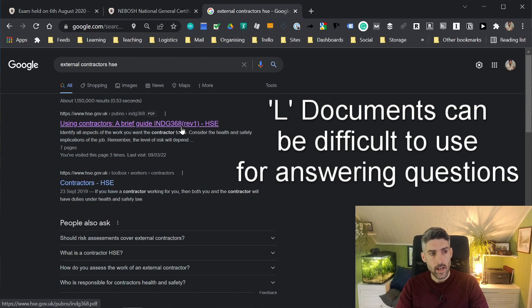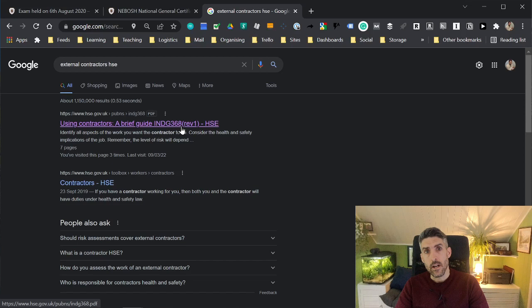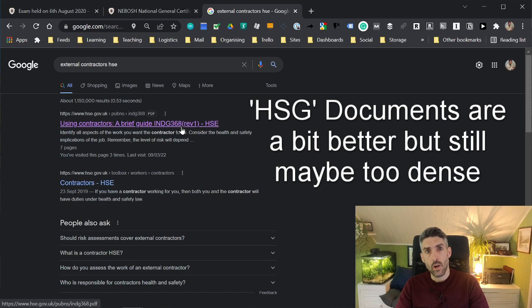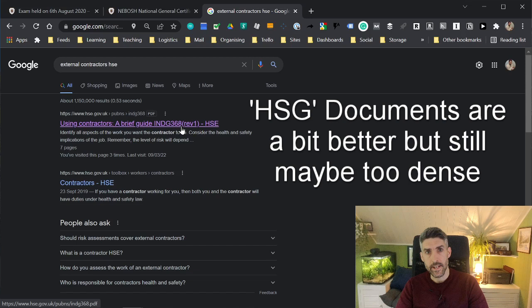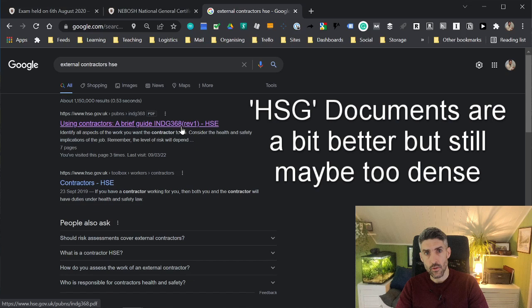The same thing goes, I think, for the HSG documents as well. Although they're a little bit easier to work with than the L documents, the HSG documents can also be quite large documents. You're usually talking about a hundred page PDFs when you're dealing with an HSG document. You might find it very difficult to wade through that and find the information that you're looking for. Although I will, in a couple of minutes, talk about a technique that will help you quickly get to the information, even within a dense document like a health and safety guidance document.